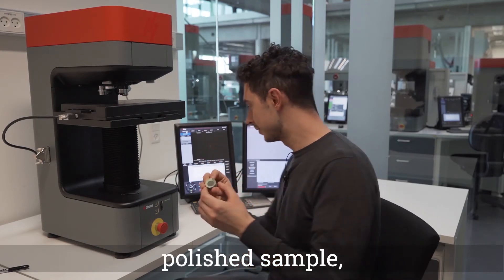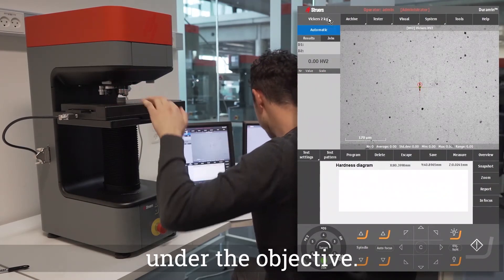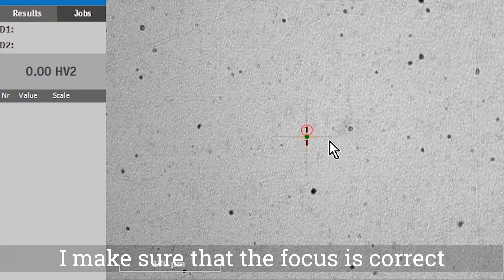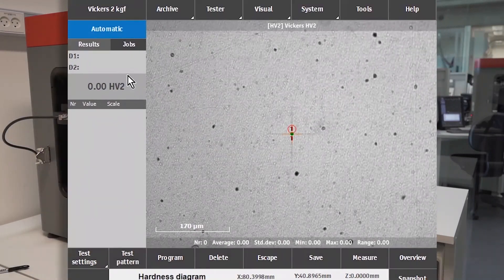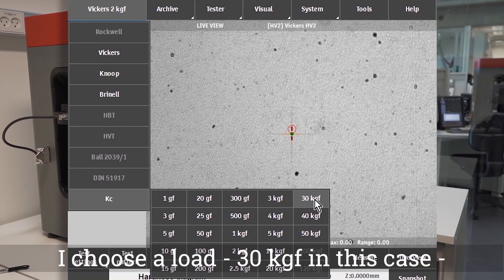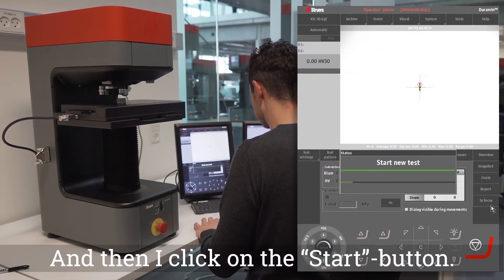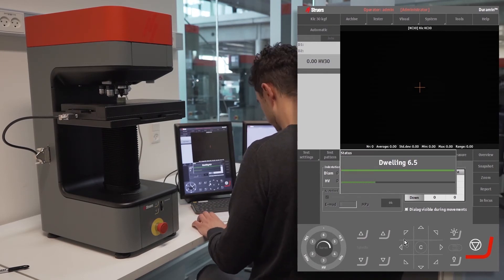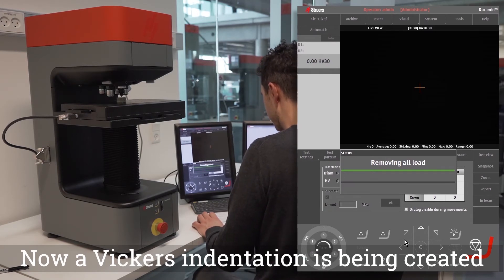I will be using a tungsten carbide polished sample, which I am now positioning under the objective. I make sure that the focus is correct, then I click on the blinking 'in focus' button. Now I select the KC module, choose a load of 30 kilos in this case, and then I click on the start button.